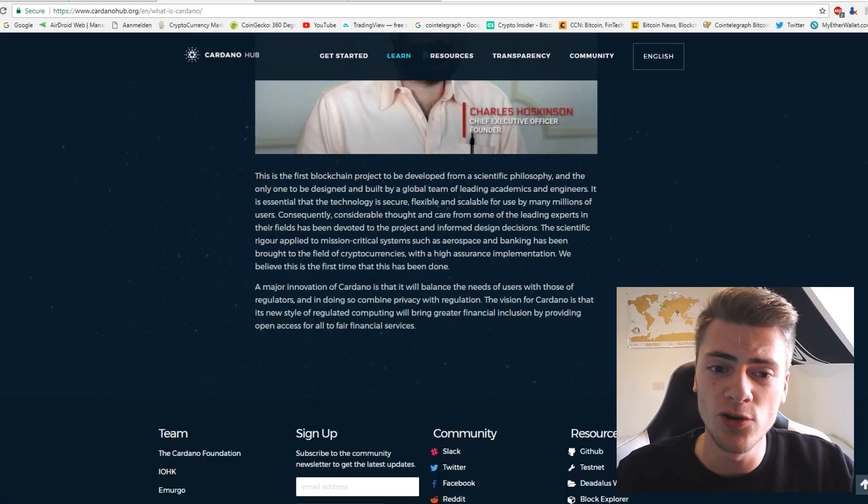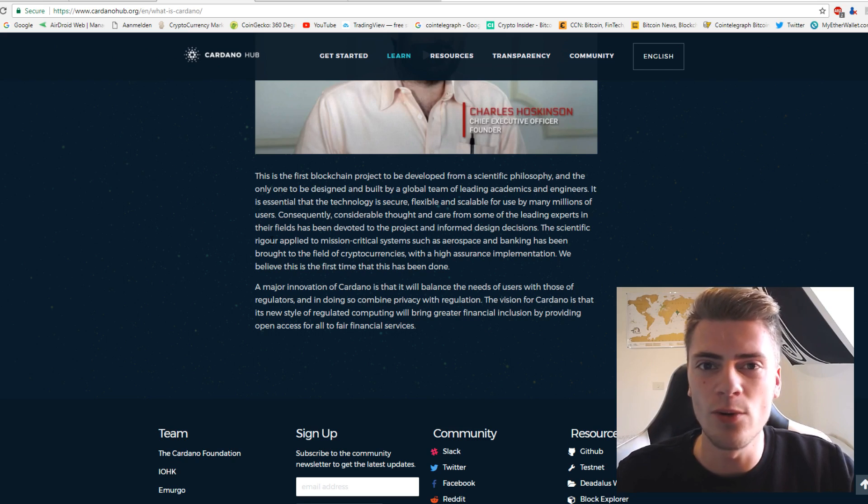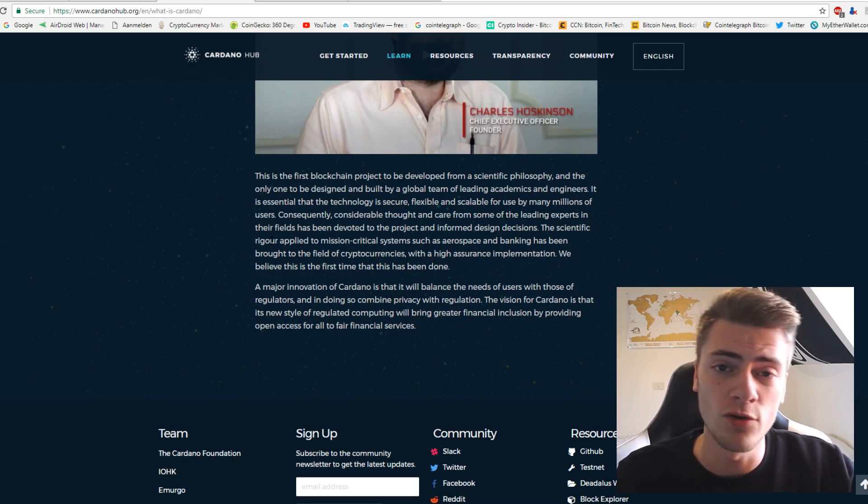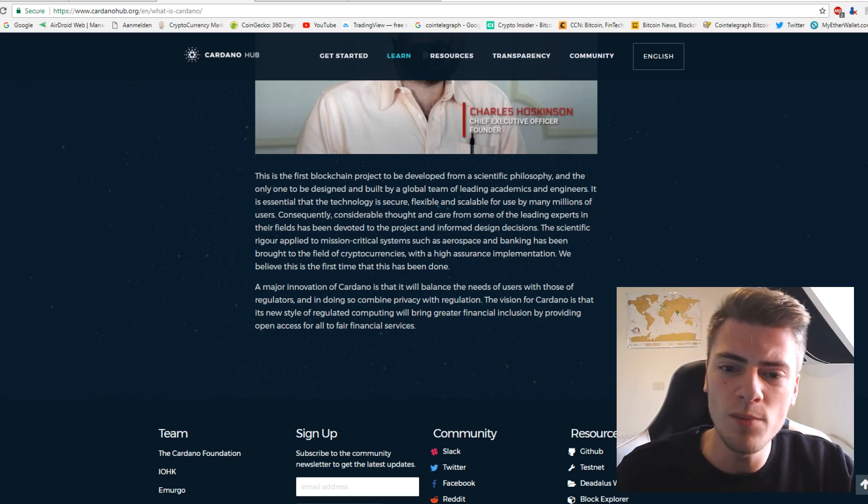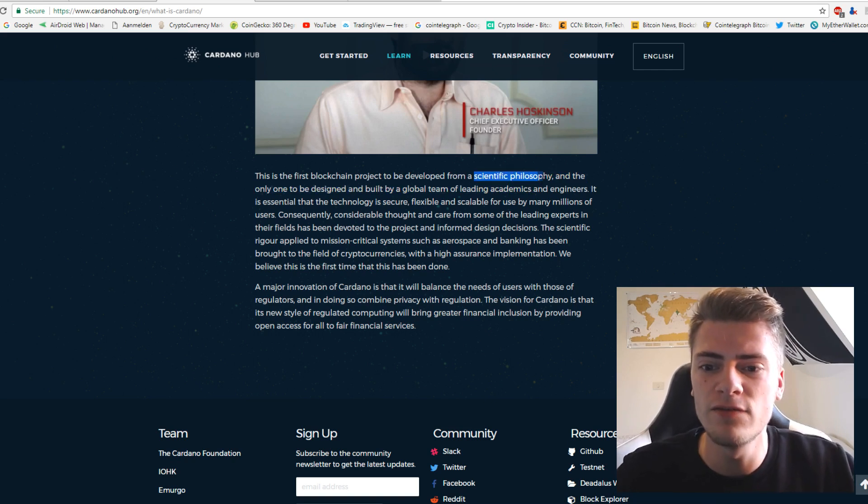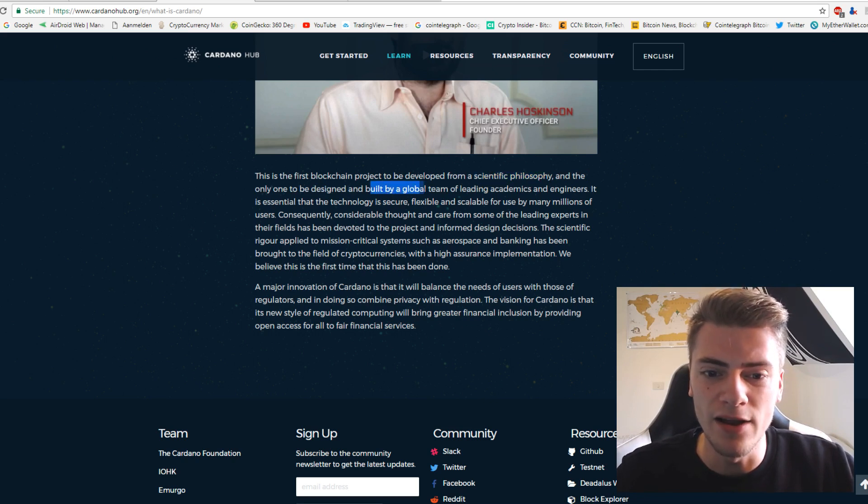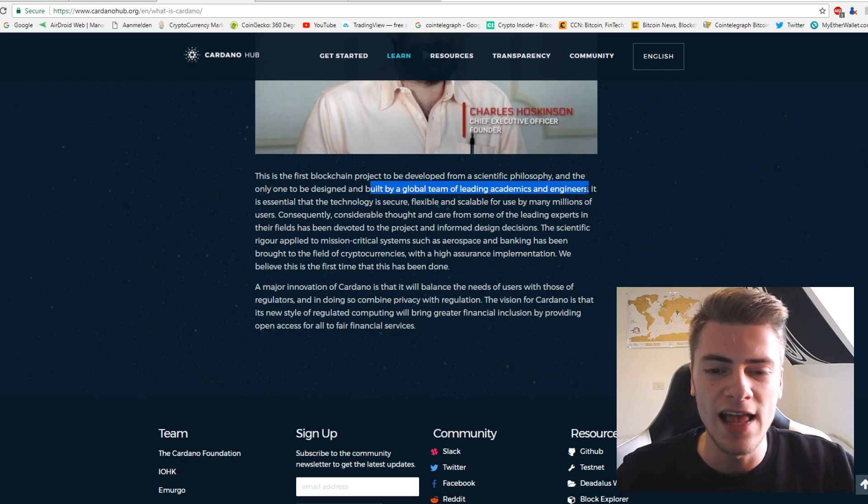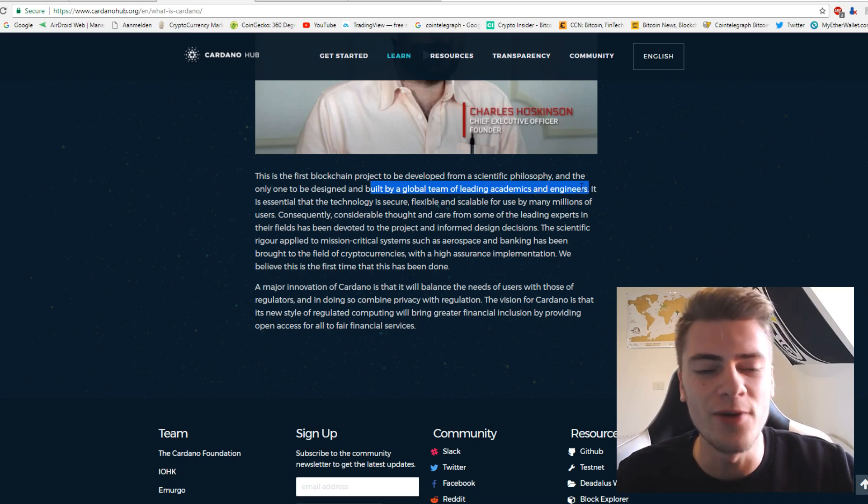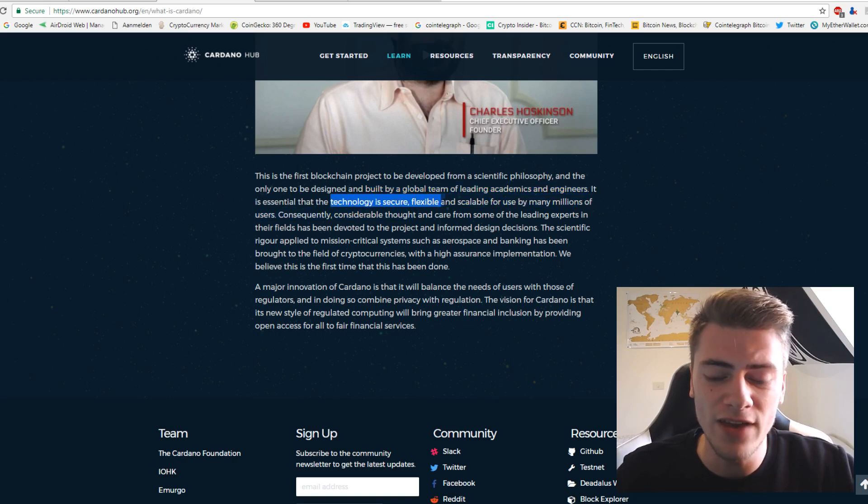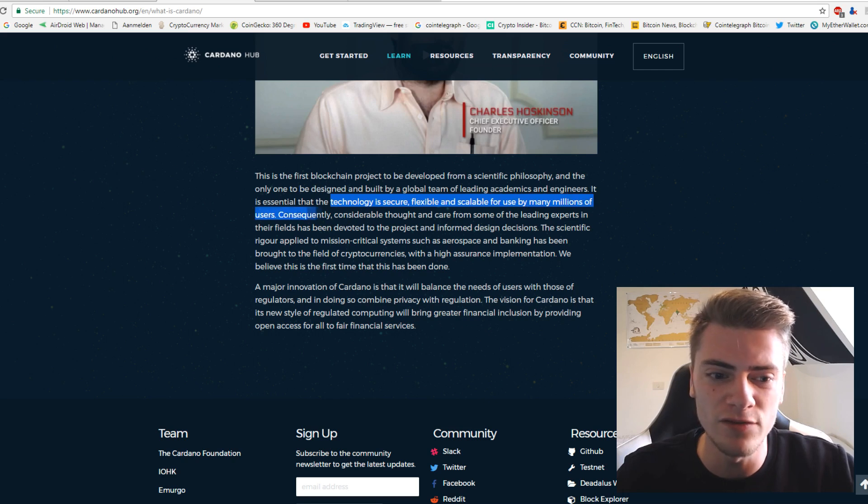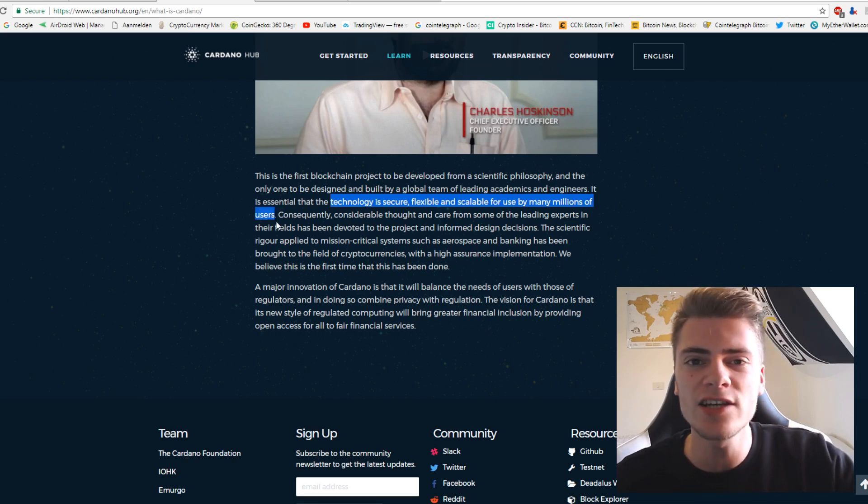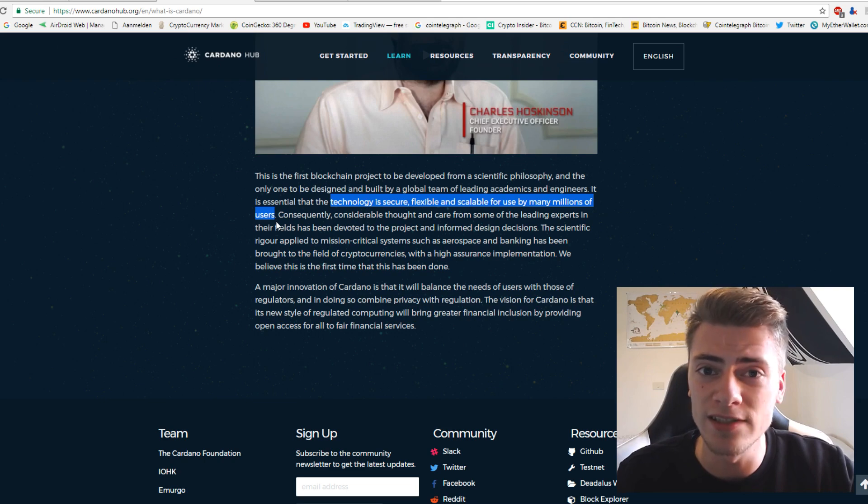What I also want to show you is that this is not your ordinary smart contract platform for cryptocurrencies and decentralized applications. No, it is built from a scientific philosophy and it is built by a global team of leading academics and engineers. This is quite crazy, actually, because they said the technology is secure, flexible and scalable for use by many millions of users.